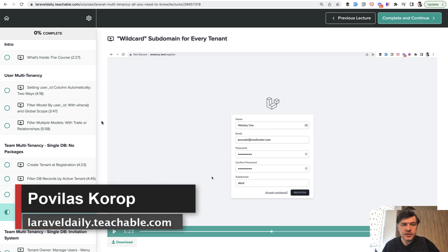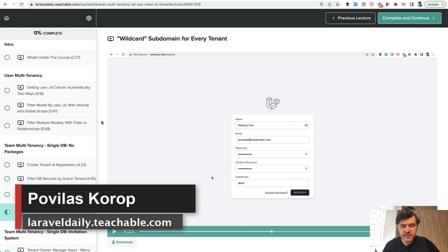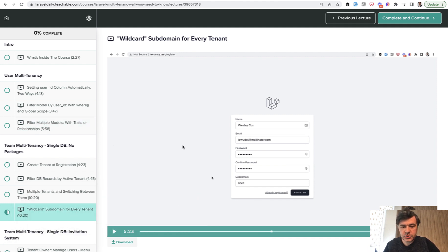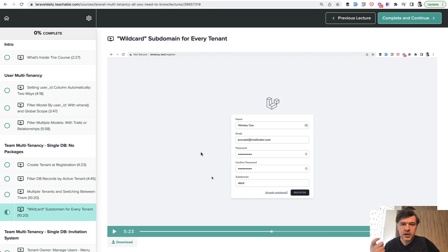Hello guys! I'm finishing today the series about Laravel multi-tenancy, about the team multi-tenancy specifically with subdomains. So on registration, users would be able to specify the subdomain and would be redirected to that subdomain and see only their records. So how to do that in this video.